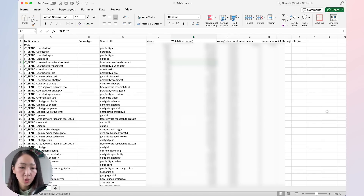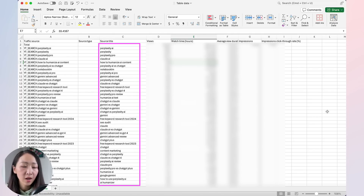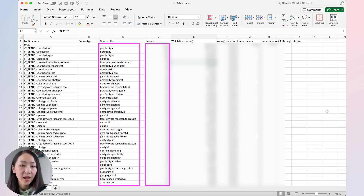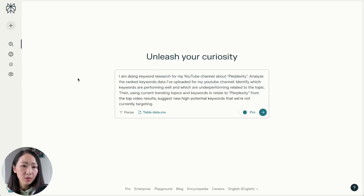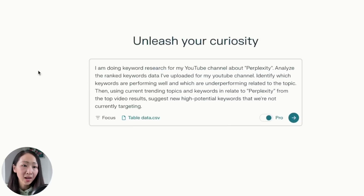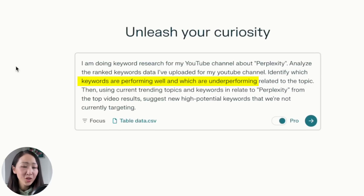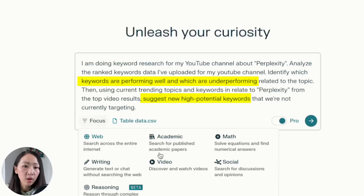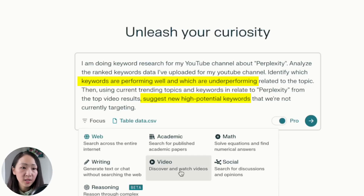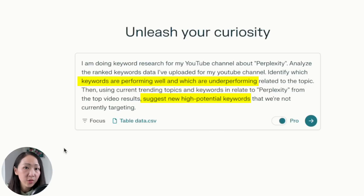Let's say I'm doing keyword research for my YouTube channel about Perplexity — and the concept applies to website keyword research as well. I'll download my keyword data from the analytics dashboard and save it as a CSV file. The file shows the keywords my channel has ranked for along with performance data. On Perplexity, upload the CSV and ask it to identify which keywords are performing well and which are underperforming, then ask it to propose new high-potential keywords based on performance and top video results.